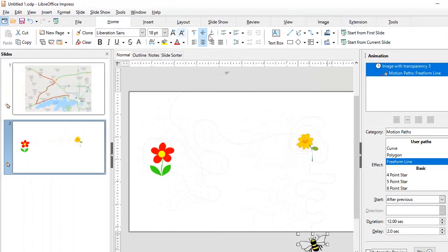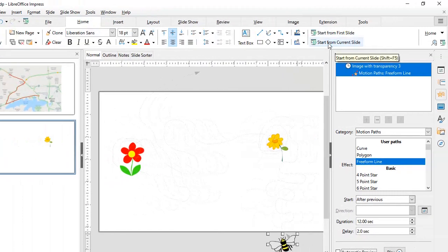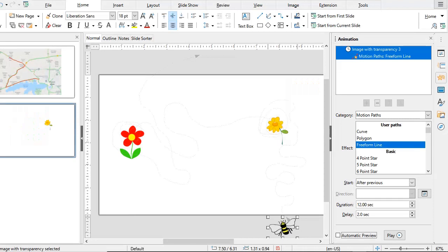We will go to the Home tab and then Start from Current Slide to see how this goes. After two seconds, the bee is coming and then it's following the path that I had drawn. It hovered on the second flower and then it just goes and flies away. So this is a motion path animation.